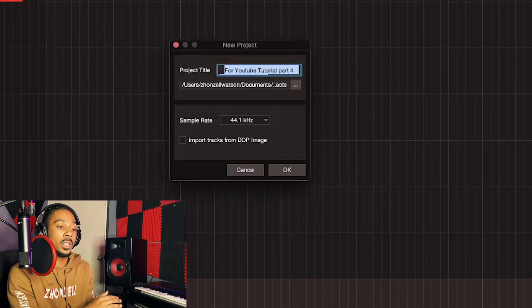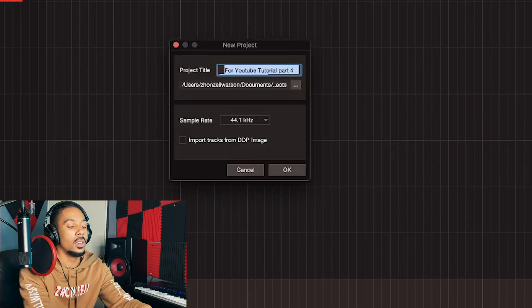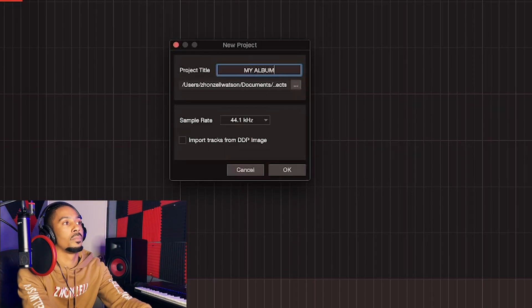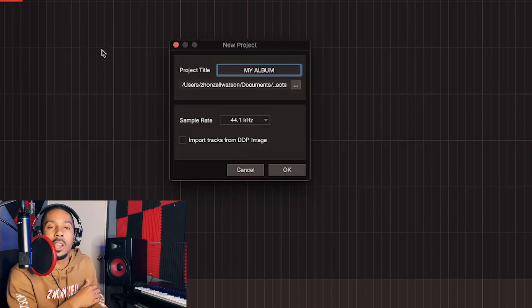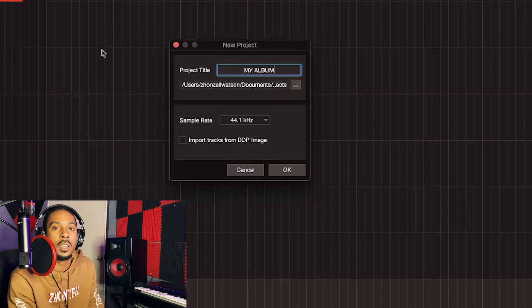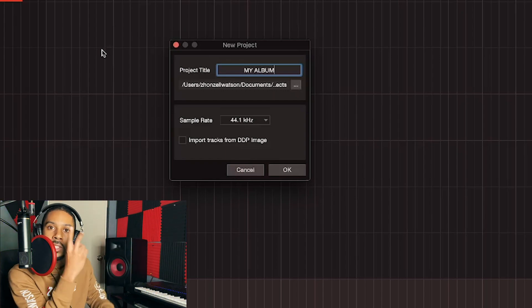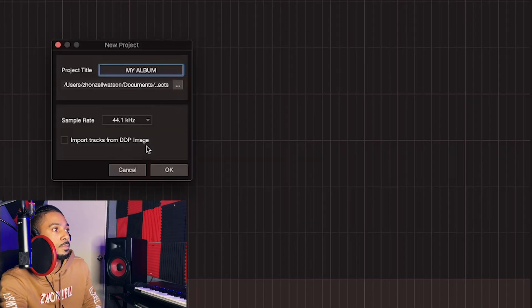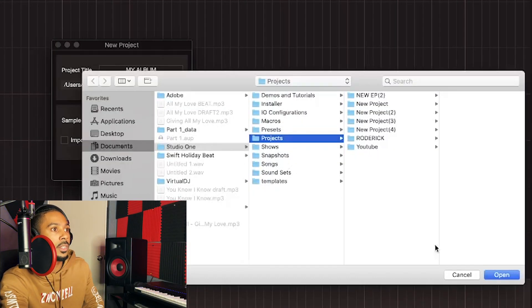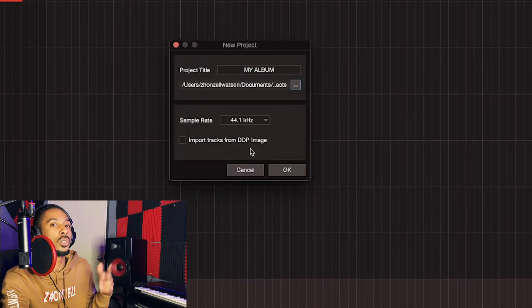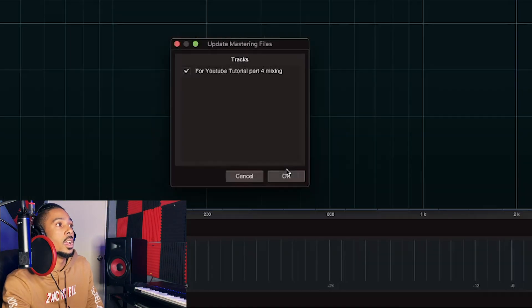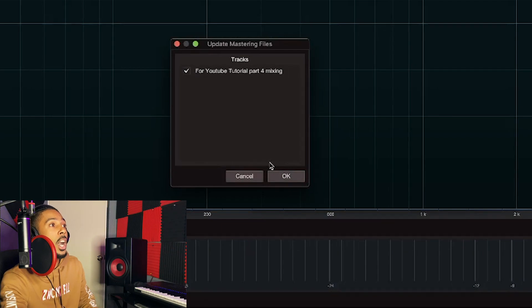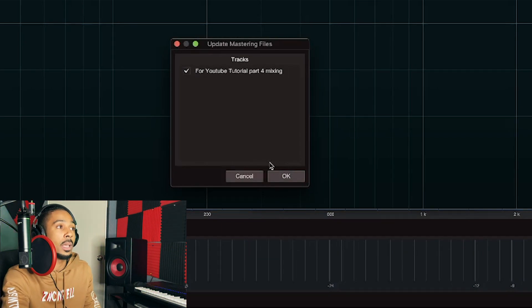We're going to title this 'My Album.' Choose where you want to save it — I'll leave it in Projects. I have an external drive if I need to save elsewhere. Click OK and it's asking if you want to update your mastering files from the song we just did. Go ahead and update.